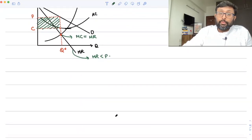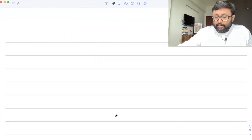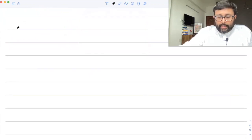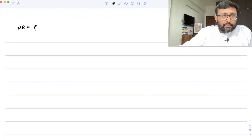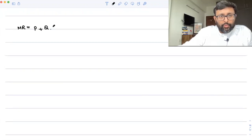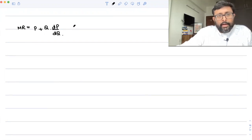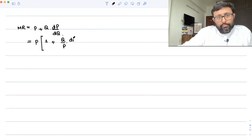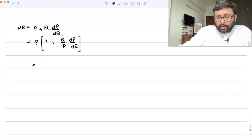The other thing we want to show is that the monopolist is never going to operate at the inelastic portion of the demand curve. So let me just write my MR again: MR equals P plus Q into dP/dQ. Can I take P common? Yes: MR equals P times (1 plus (Q/P) · dP/dQ).